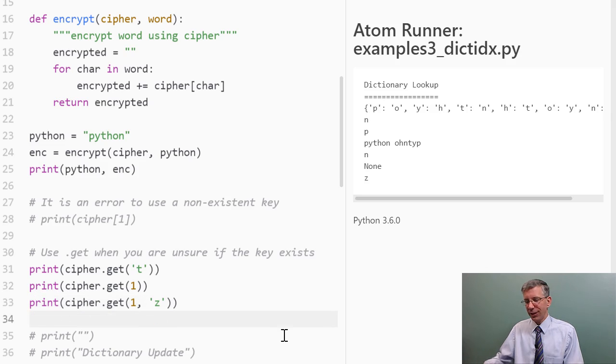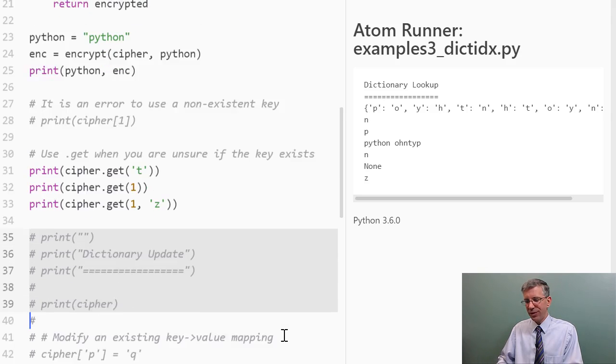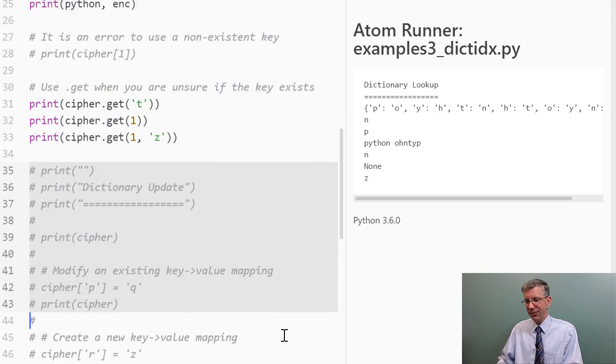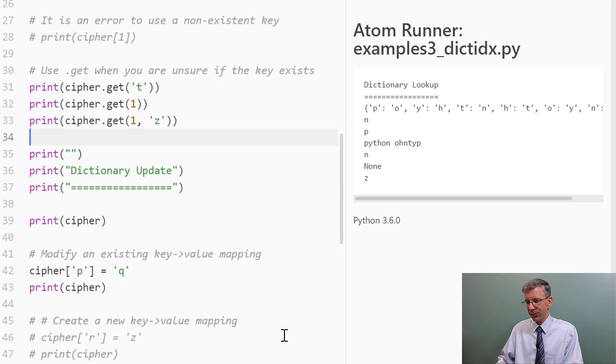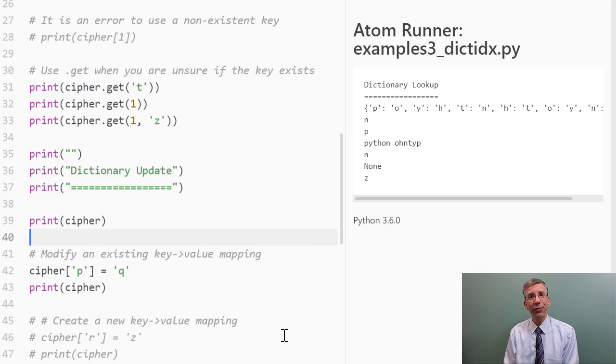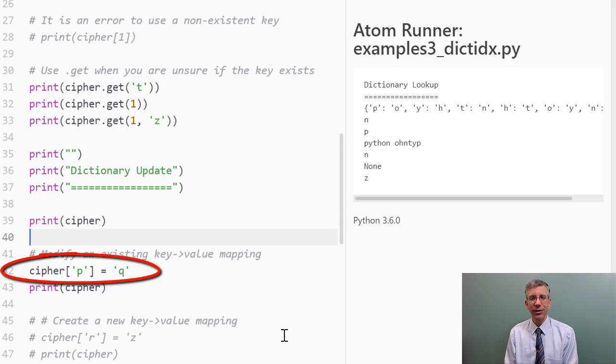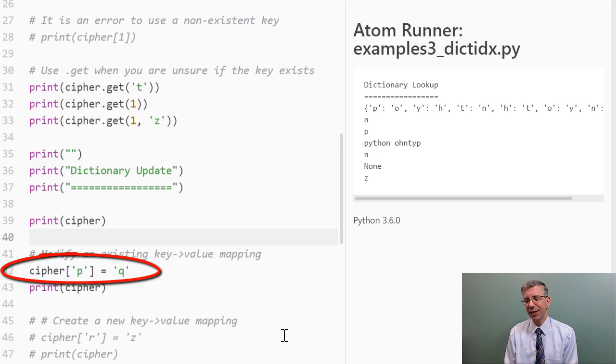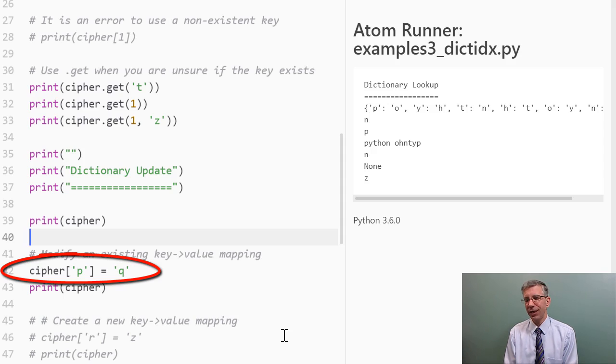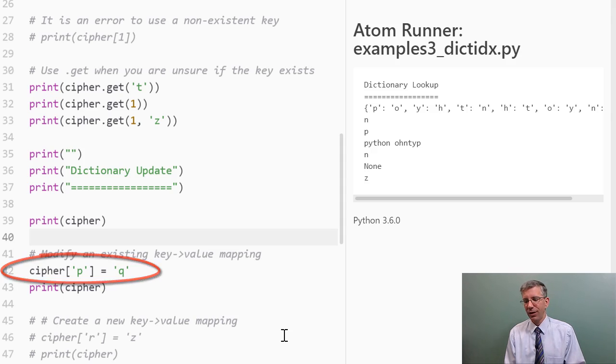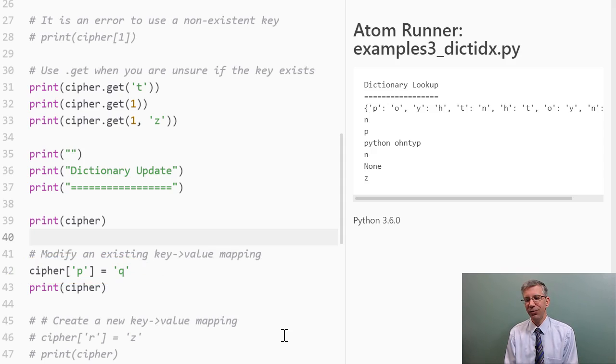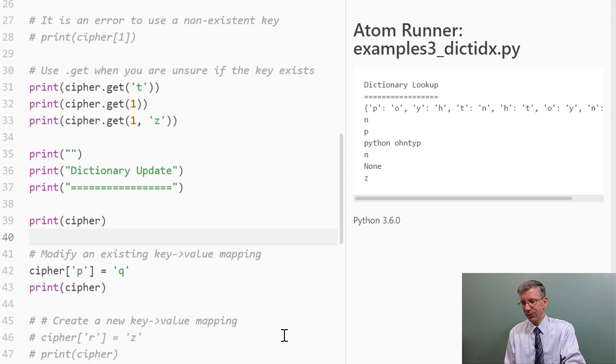Dictionaries also allow you to update the key value mappings. So, we have our cipher dictionary that we've had so far, and I want to modify what the key P is mapped to. So, again, I use the indexing notation. Things are very similar to lists here where to update a key value mapping, I use the indexing notation on the left-hand side of the equal sign with the square brackets where the index is the key that I want to update, and then on the right-hand side of the equal sign is the new value that I want to associate with that key. So I want to change the mapping of the key P from being mapped to O to being mapped to Q, and let's see what happens.